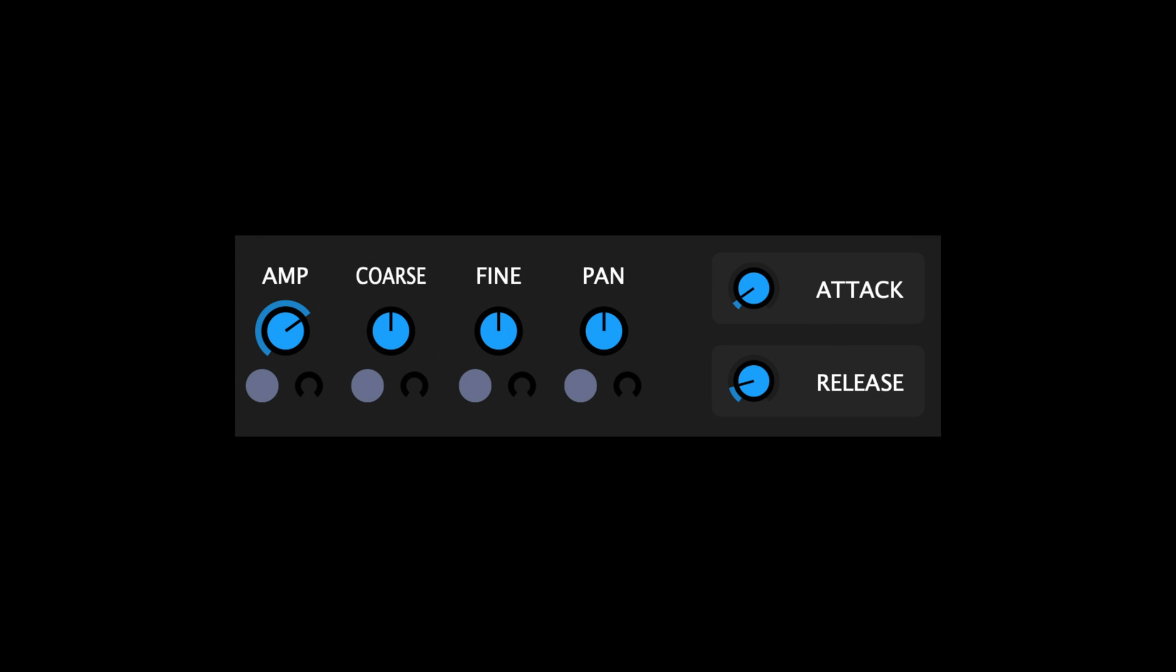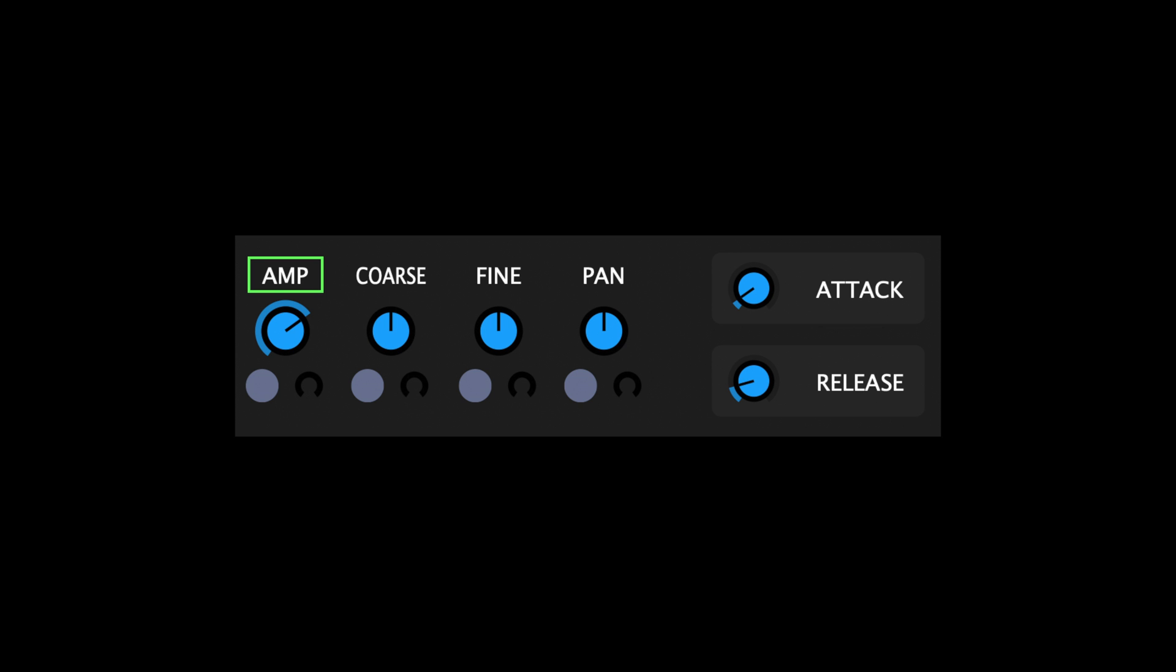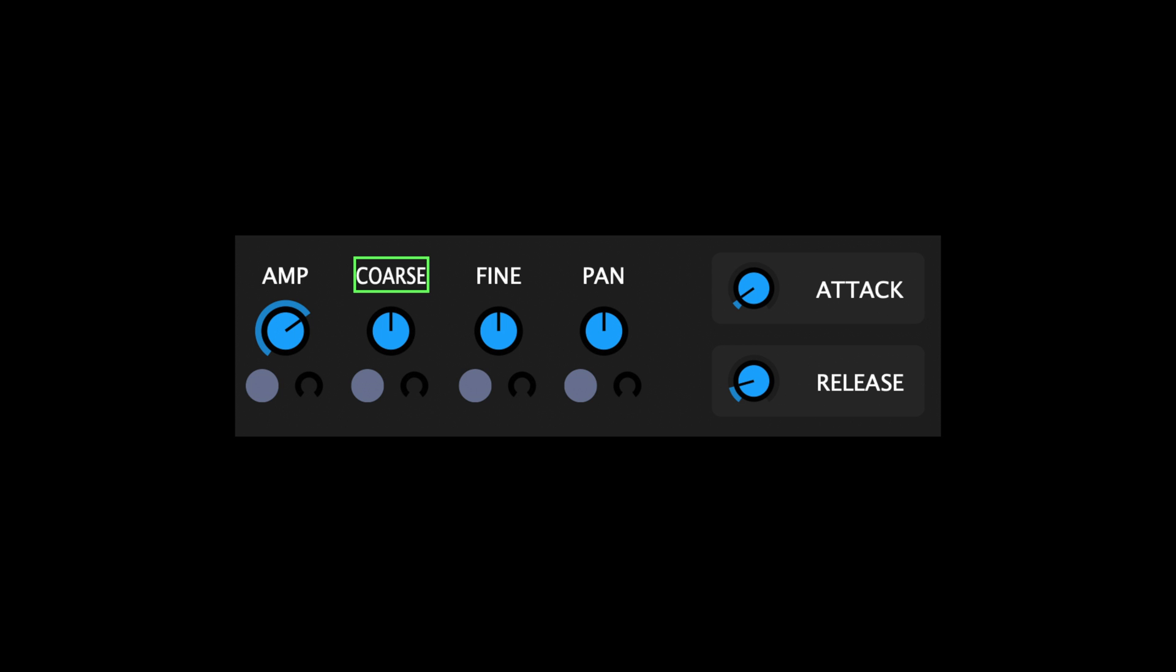Each sampler includes a number of sculpting options which are as follows. Amp determines the amplitude of the sampler's output. Coarse alters the pitch in ±24 semitones. Fine deviates by ±100 cents from the current pitch.